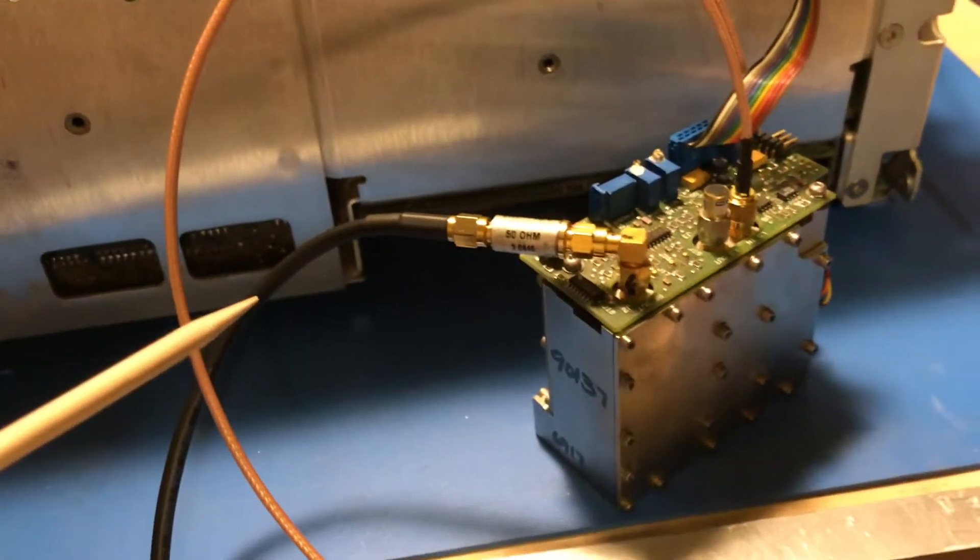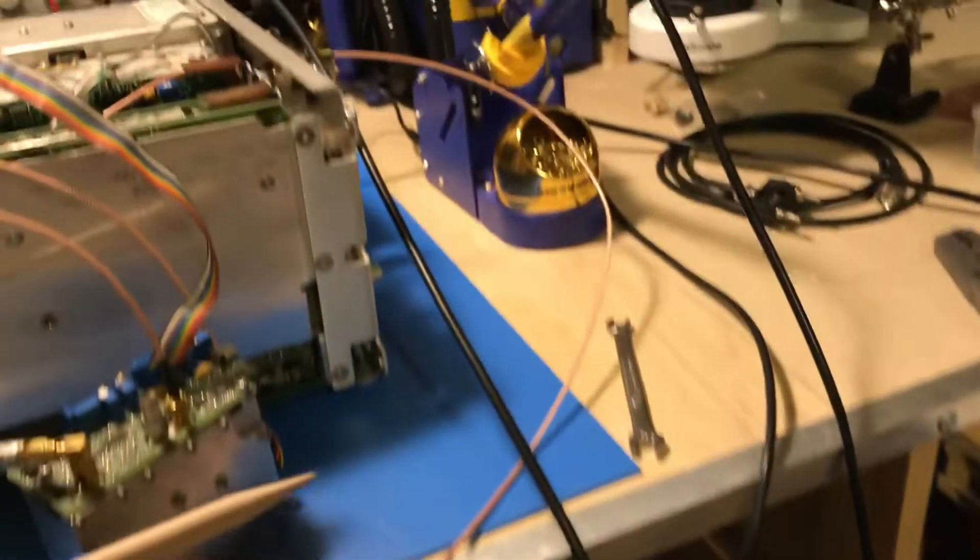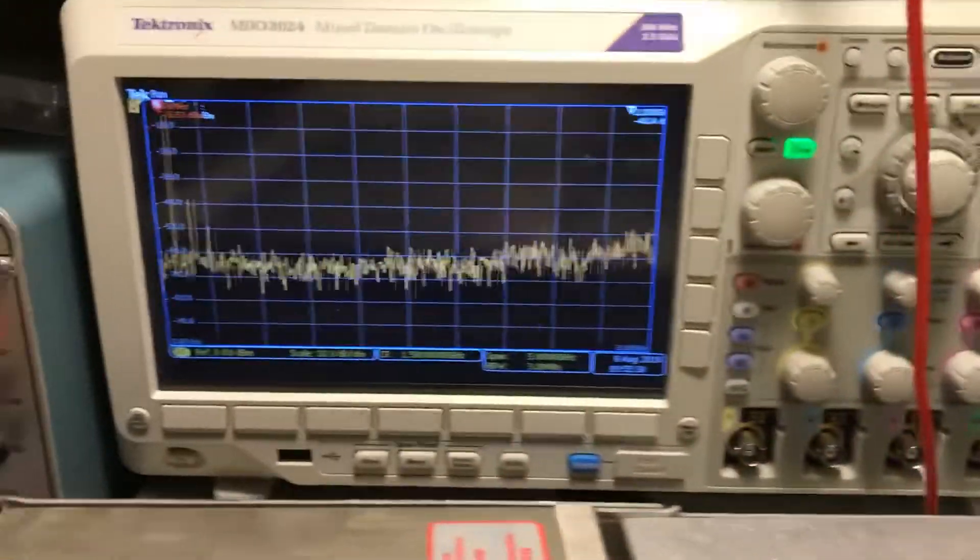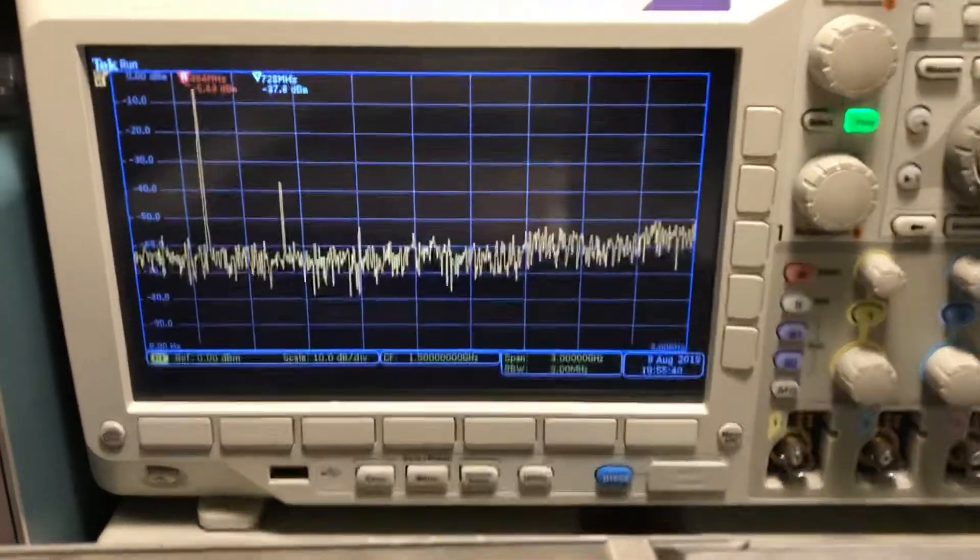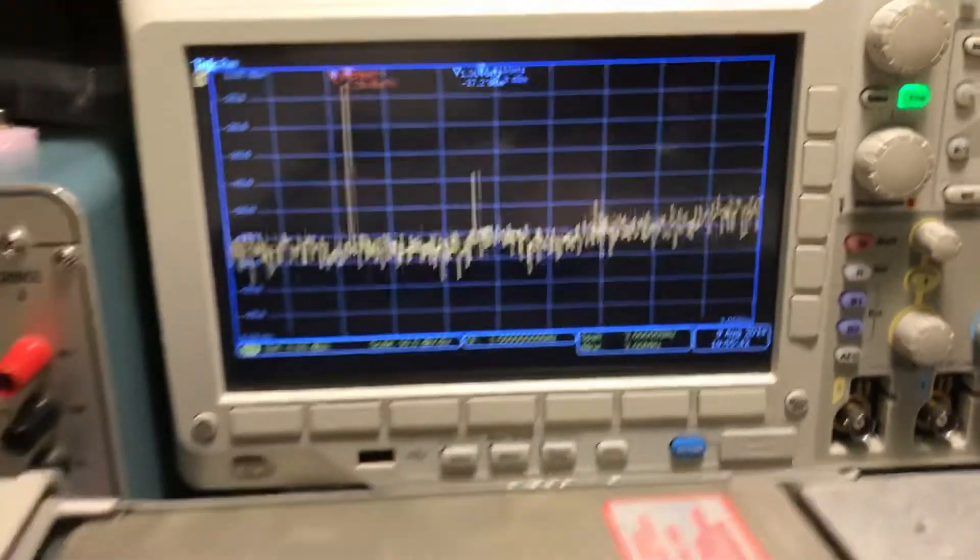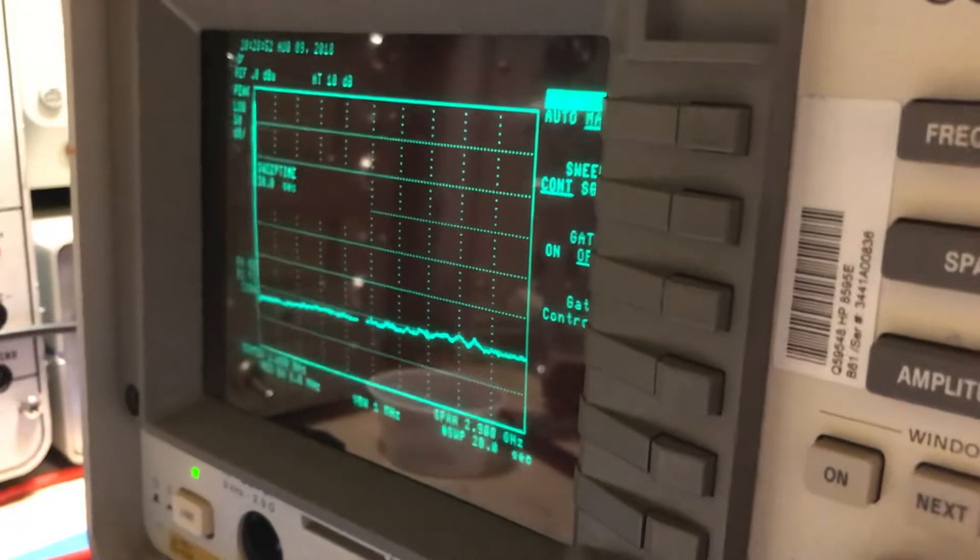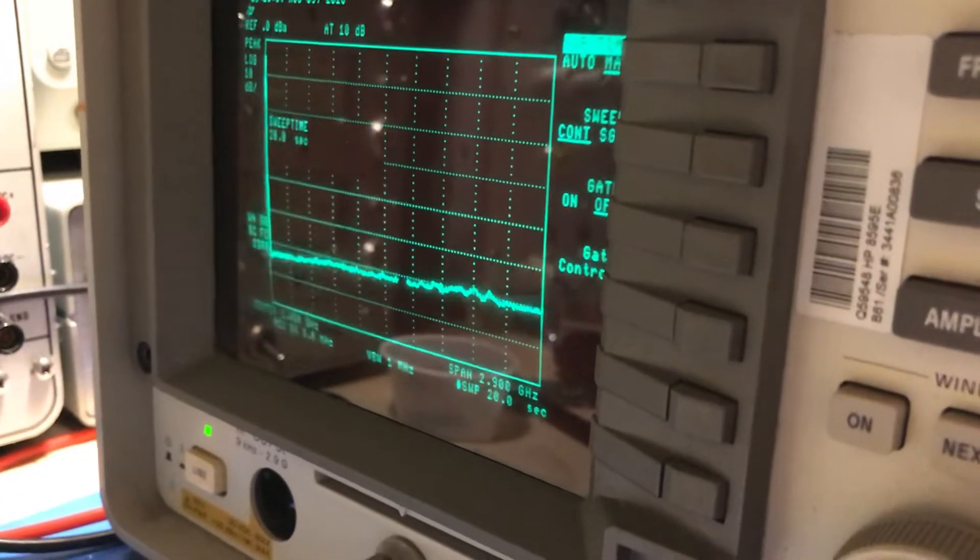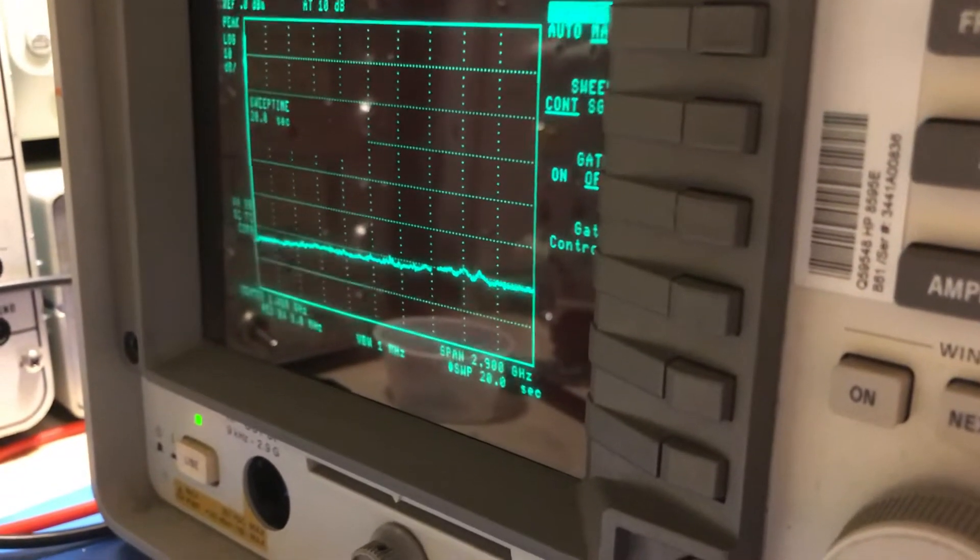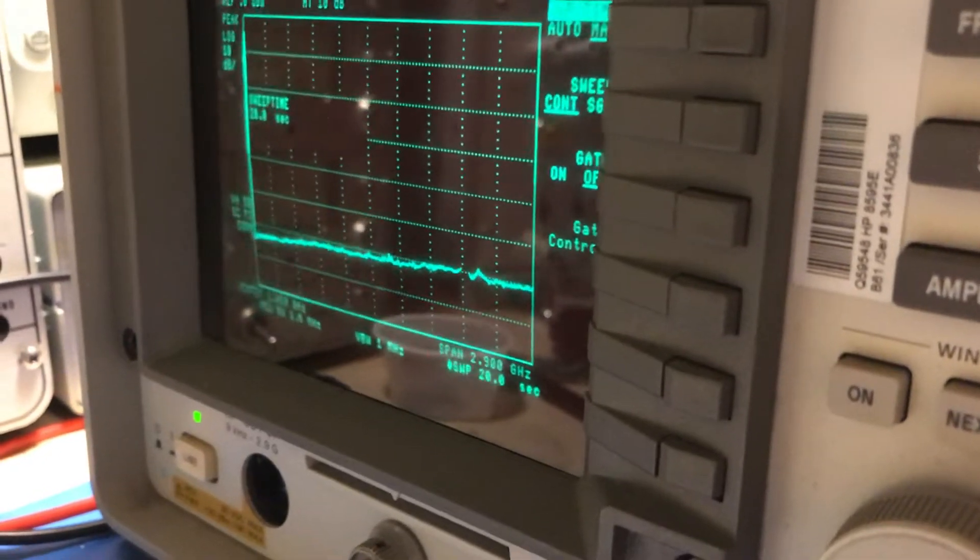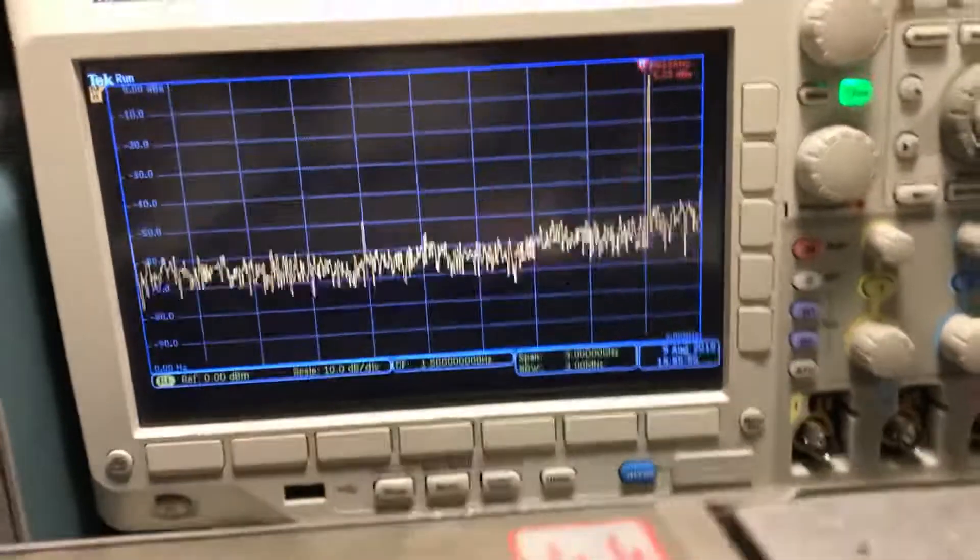What I've done is I've got the unit set right now to a manual sweep at about 20 seconds sweep time for the full range of zero to 2.9 gigahertz. You see it sweeping there.